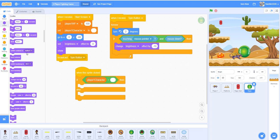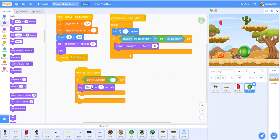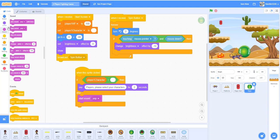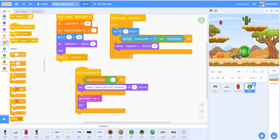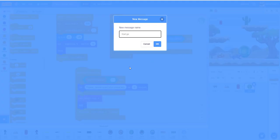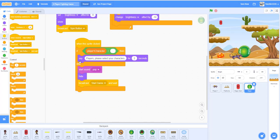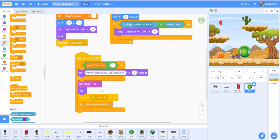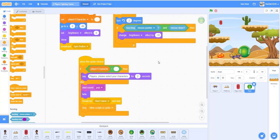If nothing is selected, say 'players please select your character' for two seconds. Else, if a character is selected, play a pop sound effect, then hide the button, broadcast 'start game' and wait. Make a new message called 'start game', and stop other scripts in the sprite because we don't need the begin button at all after the game has started.